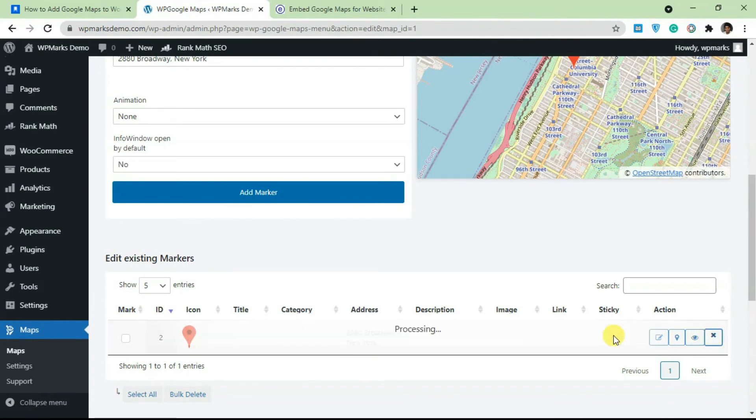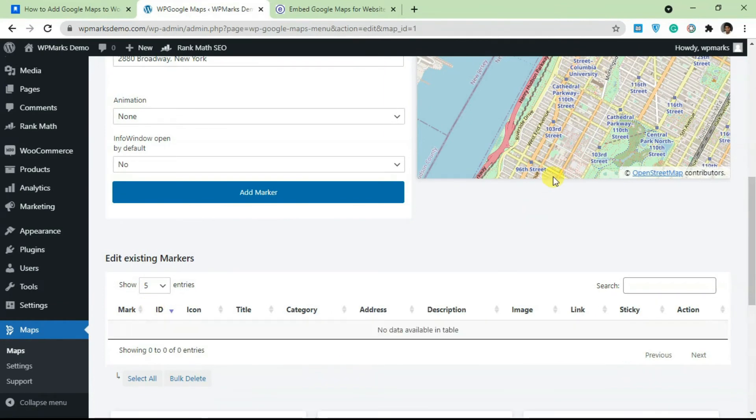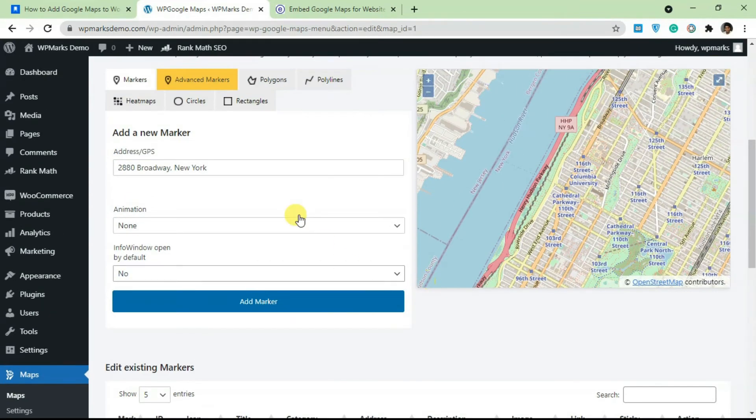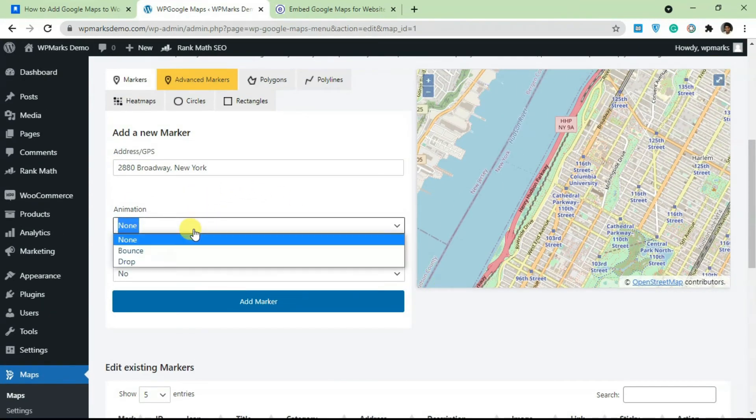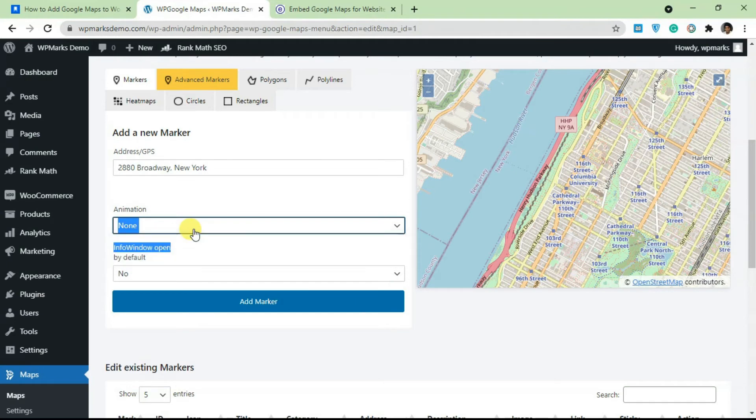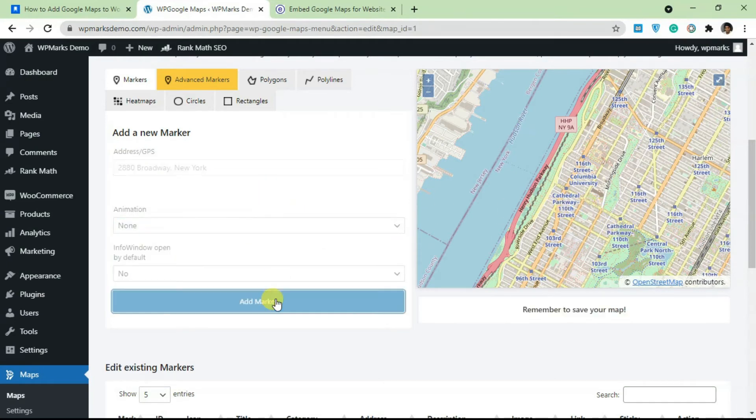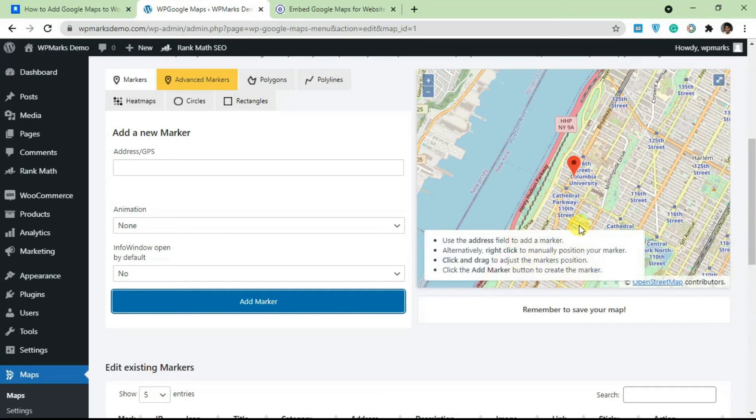I'm going to click on Add. You can add animation if you want—if you want the marker to bounce. Just click on Add Marker.